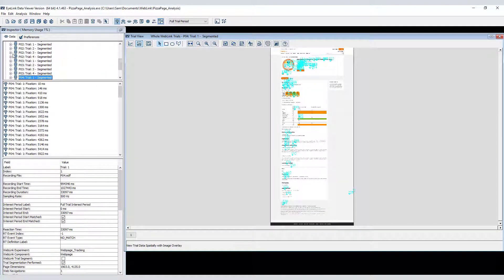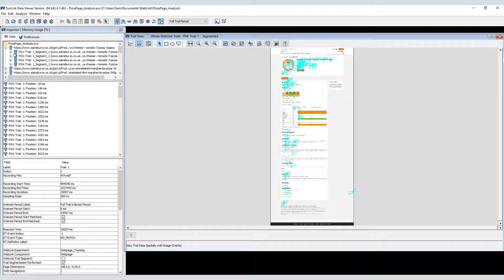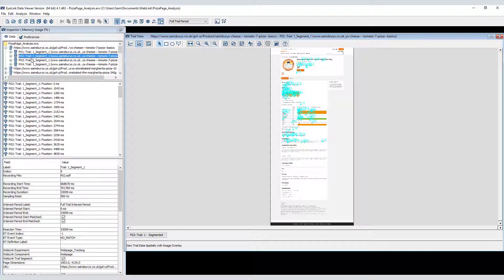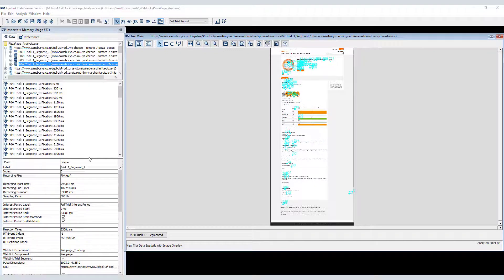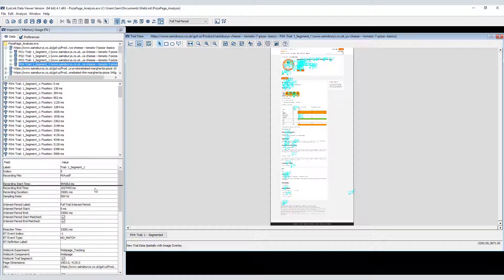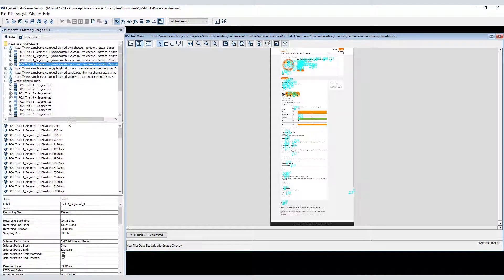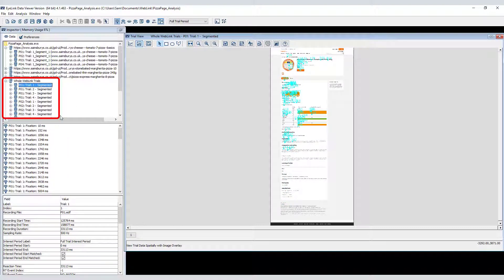By default, Data Viewer groups the data by web page, as with the earlier data. So this first grouping node contains four segments, one for each participant, and each segment contains the data for this web page. As before, Data Viewer shows both the individual segments grouped by web page and the whole segmented recordings in the Inspector panel.